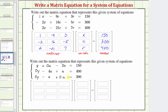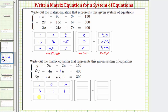Looking at the left side of these three equations, we complete the coefficient matrix. The first row would be one, zero, negative two. The second row would be zero, negative four, one. The third row would be zero, negative one, zero.